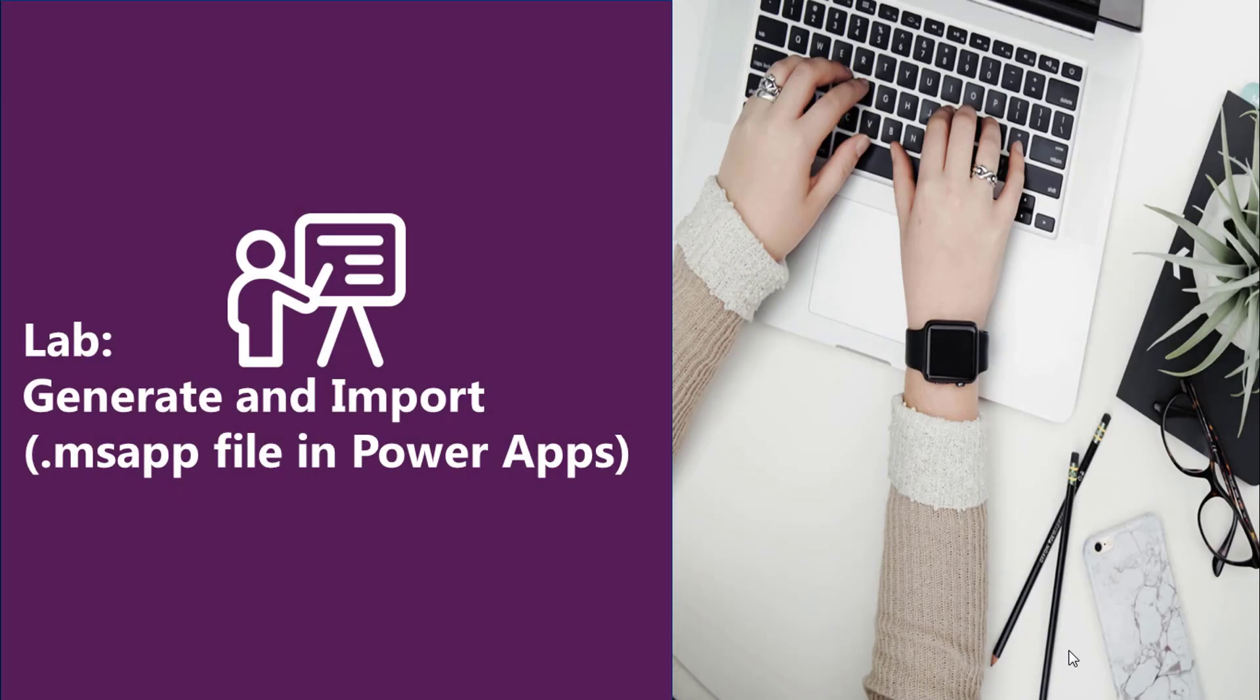In this video, we will discuss how to generate and import MS App file in PowerApps. MS App files are files that contain the definition of an app. They are a great way to share PowerApps files.